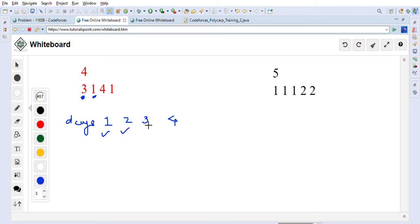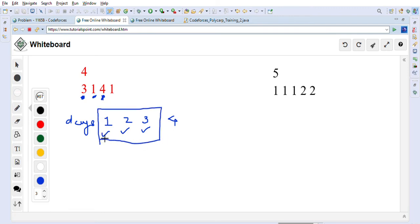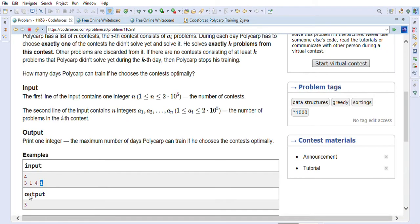On day three, he needs a contest with at least three questions. There is a contest with four questions, so he can choose it and continue training. On day four, he needs a contest with at least four questions, but only one contest is left and it has just one question, so he cannot continue. That means he can train for days one, two, and three — the output is three.